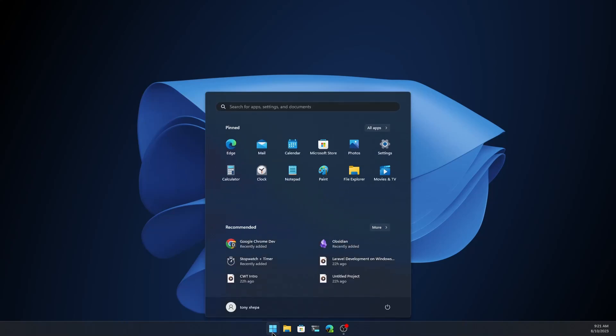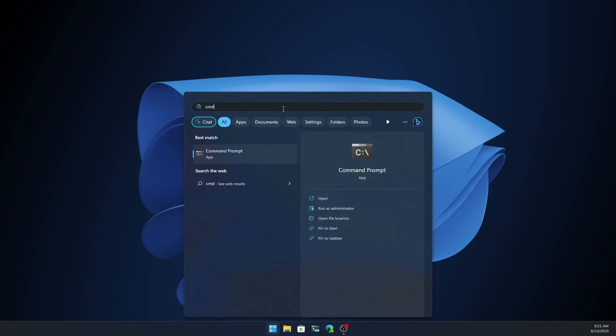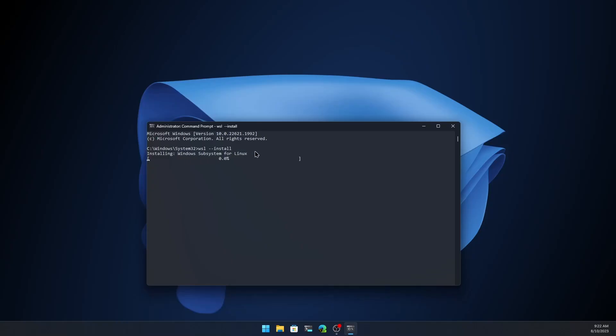First, let's search for the command prompt and we need to open it as administrator. Search for cmd and run as administrator. Select yes, and now installing the Windows Subsystem for Linux.